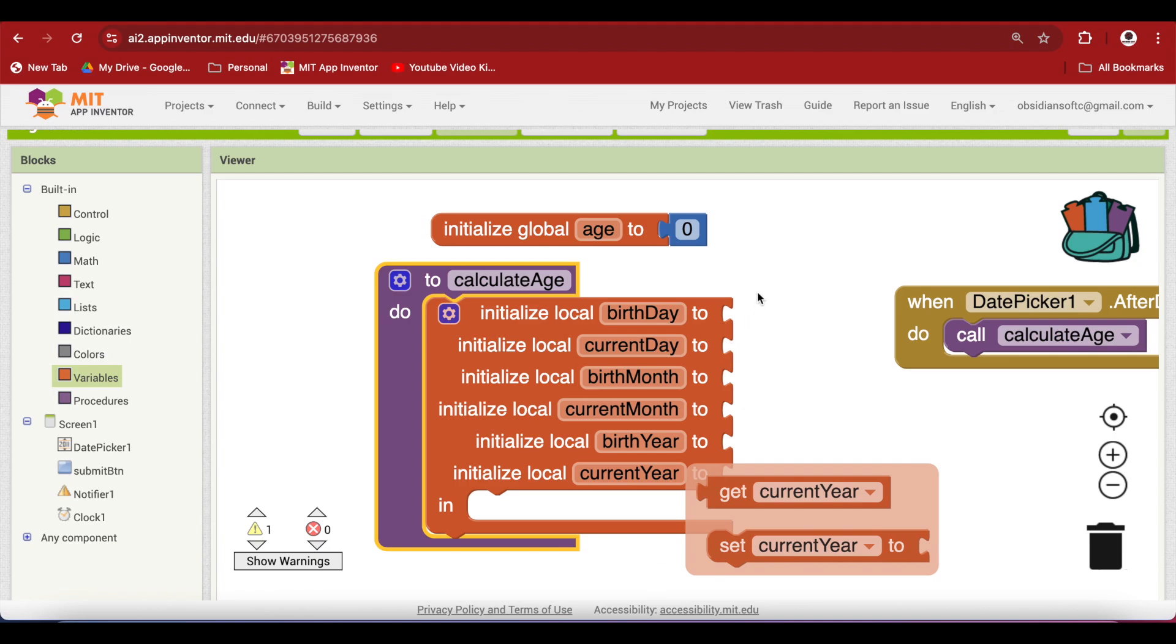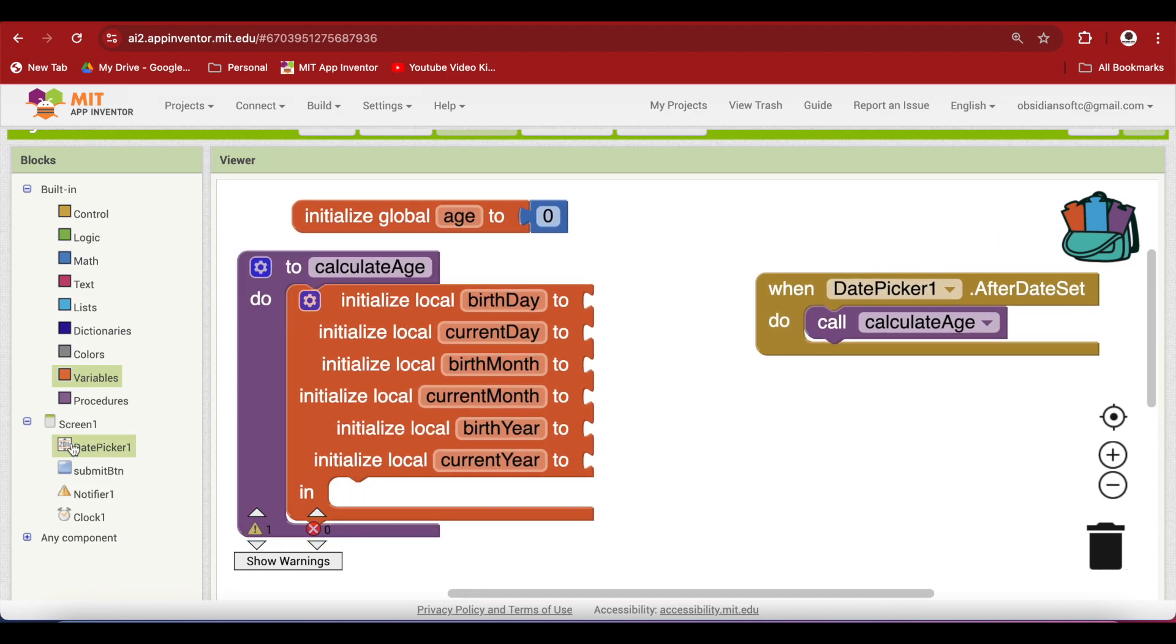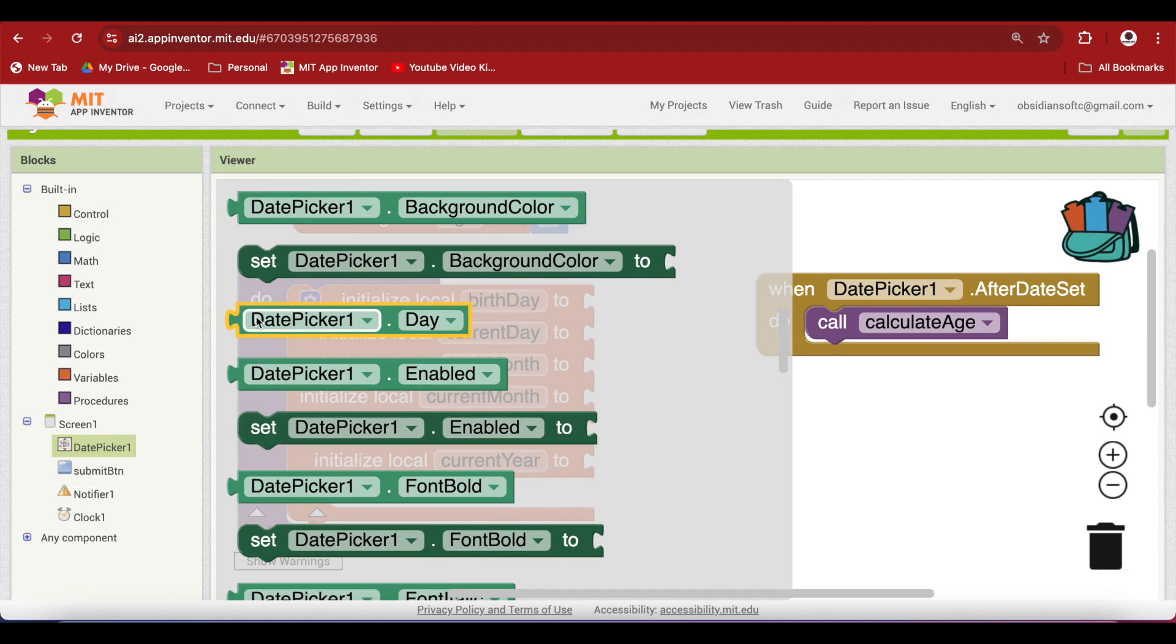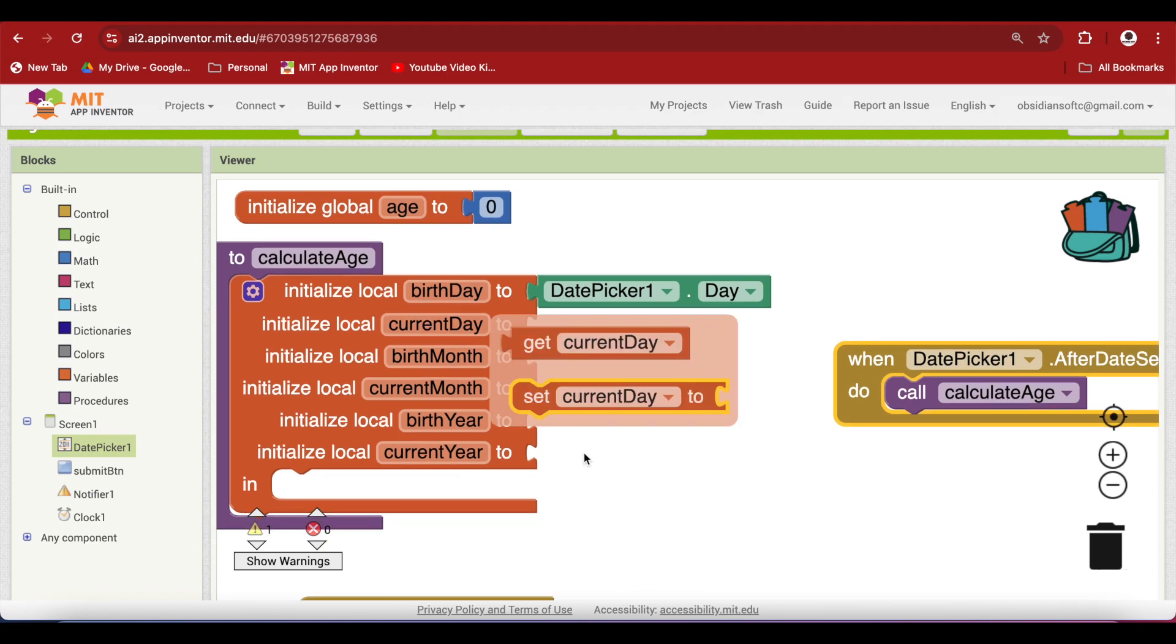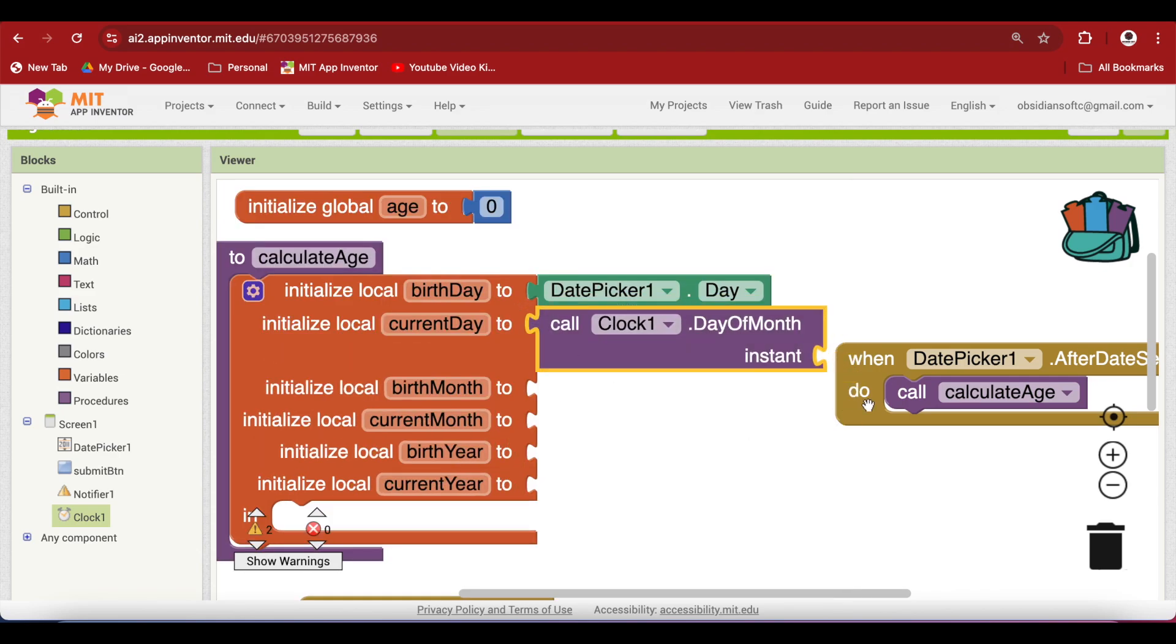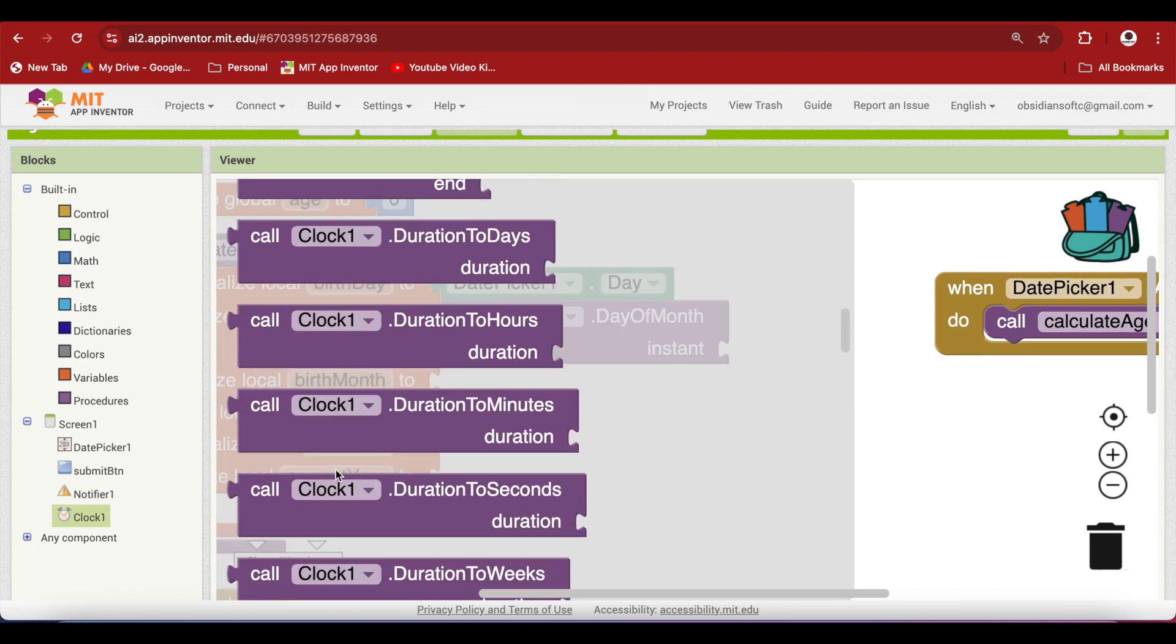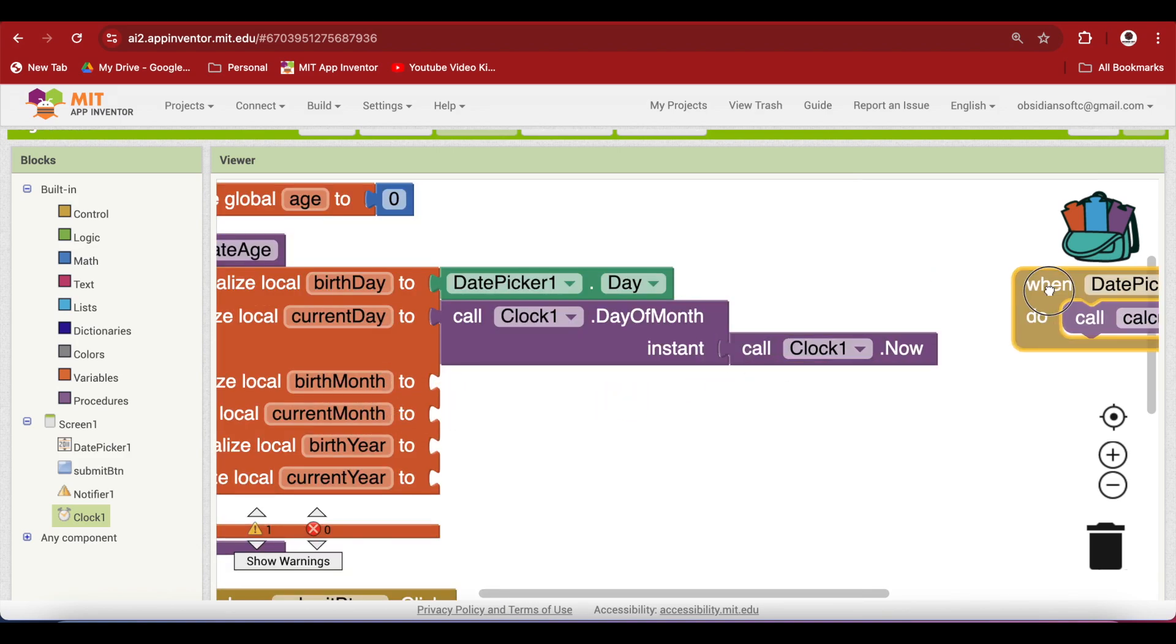Now we have to assign some values to them very carefully. So look at how I am doing it. So the birthday is the day chosen by the user in the date picker when he chose his birth date. So if I tap on the date picker and go down, I have this date picker dot day. So plug that in. And what is the current day? Now this is the reason why we added the clock sensor because we want to get the day of the month from here. So if I come here, we have this procedure called clock dot day of month and I'm going to plug that in. And what is the instant? We have to tell it what the instant is. The instant is the current time. And how can we get the current time? If I click on clock, I have this clock dot now procedure call.